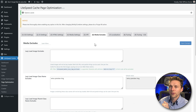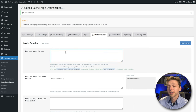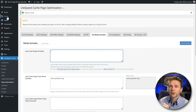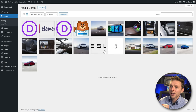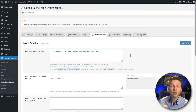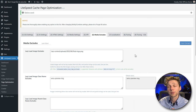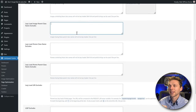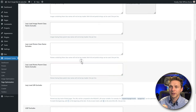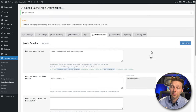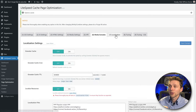Then go to Media Excludes. Here you can add URLs of images you want to exclude from lazy loading — useful for your logo, for example. Go to Media > Library, find your logo, copy the URL, go back and paste it in, press Save Changes — now this image won't be lazy loaded. You can also do this with CSS classes — add them in over there. Most normal users won't ever need this, but now you know how it works.